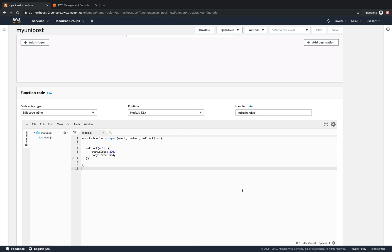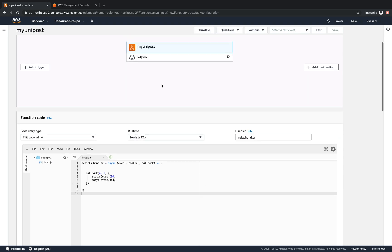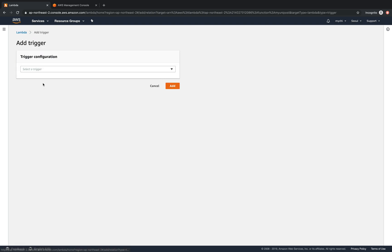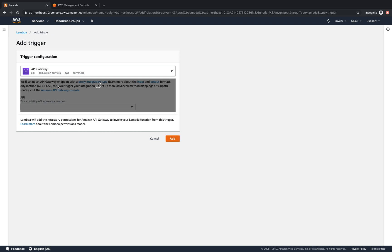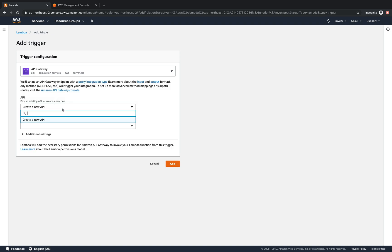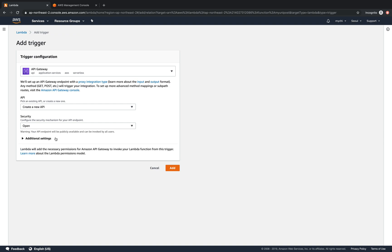Now we will try to add a trigger and in a trigger we'll select API Gateway. We'll create a new API and the security will open so anyone can access.